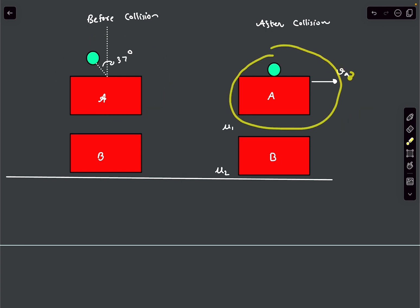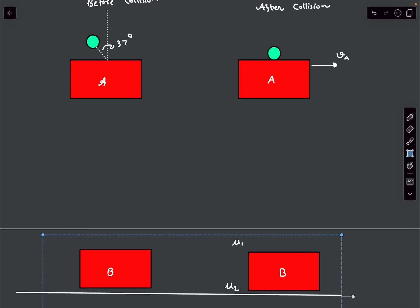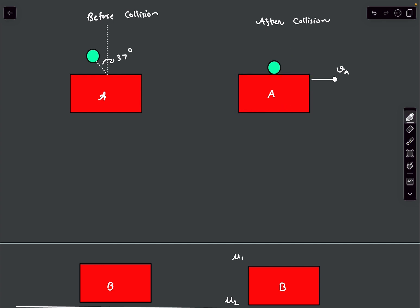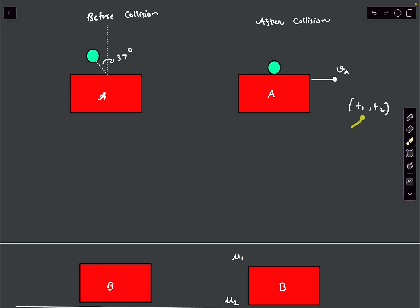After collision they both move with velocity V0. Let's focus on block A. While the ball is colliding with the block, let the time interval be from T1 to T2 — this is the time interval for which the collision happens, meaning this is when all the impulsive forces act on the system.